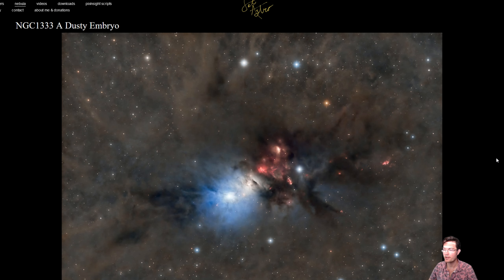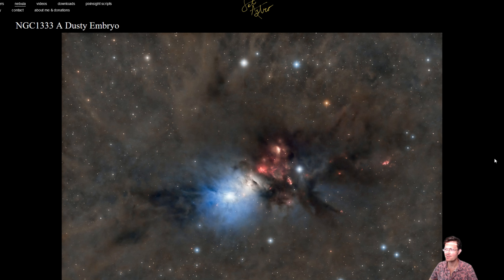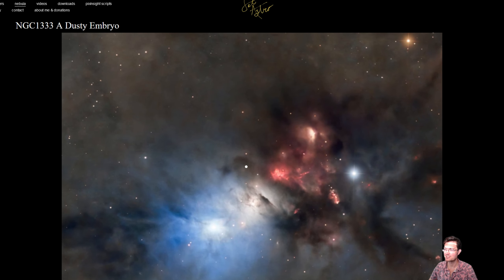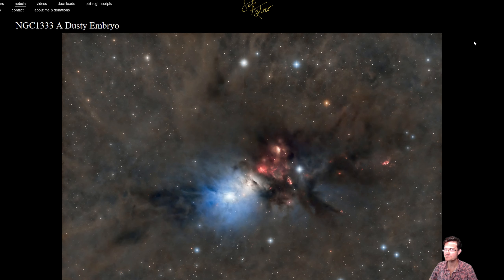Well, I hope everybody's having some clear skies out there. If you're a channel member, the master lights for this will be available to download. Please comment, like, and subscribe.